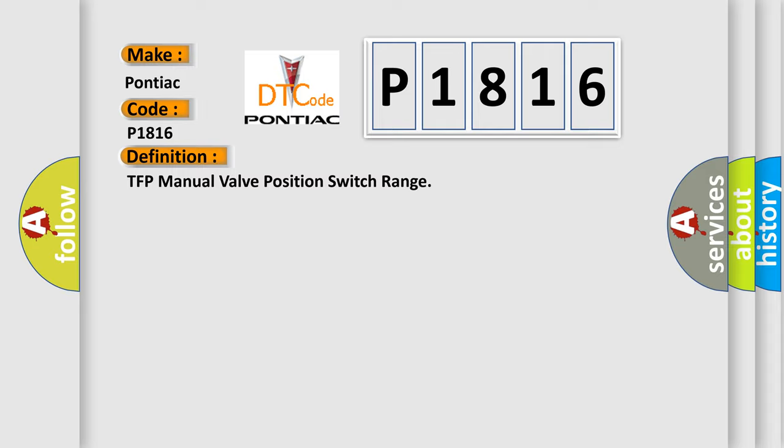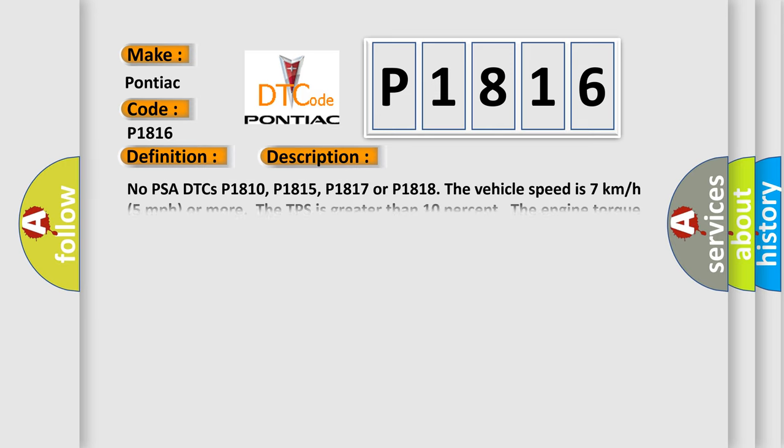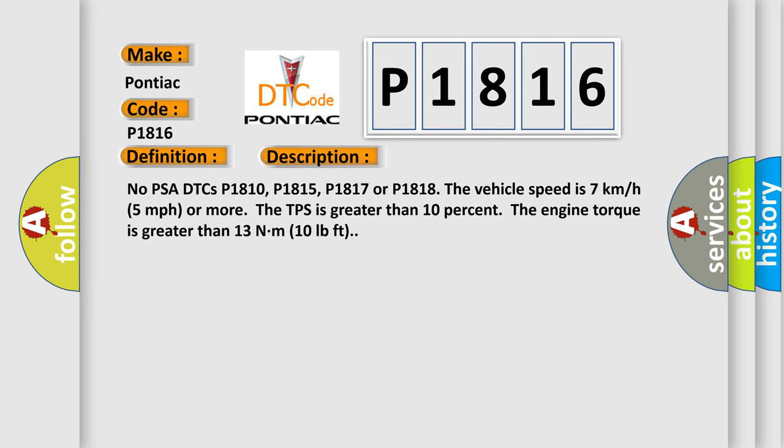And now this is a short description of this DTC code. No PSA DTCs P1810, P1815, P1817, or P1818. The vehicle speed is 7 km/h (5 mph) or more. The TPS is greater than 10%. The engine torque is greater than 13 Nm (10 pound-feet).